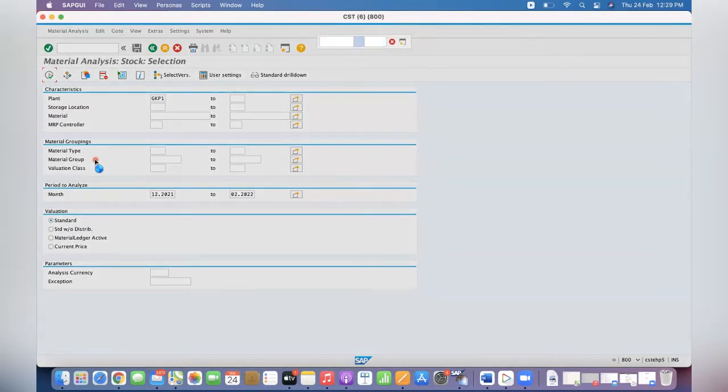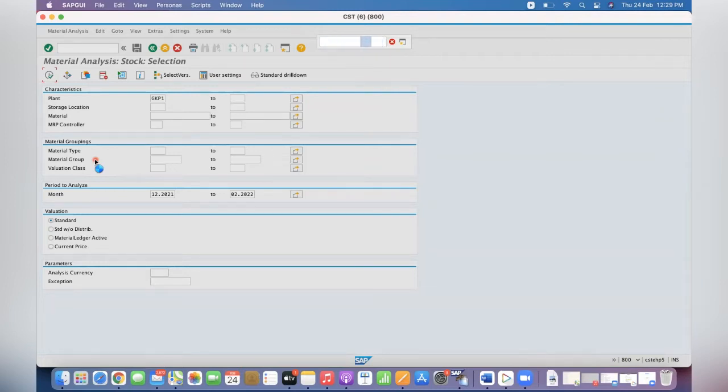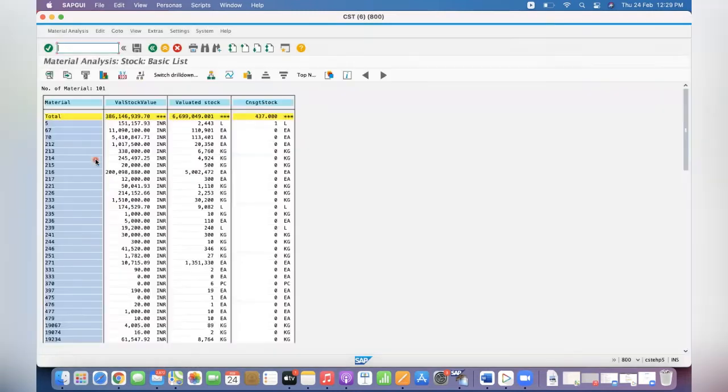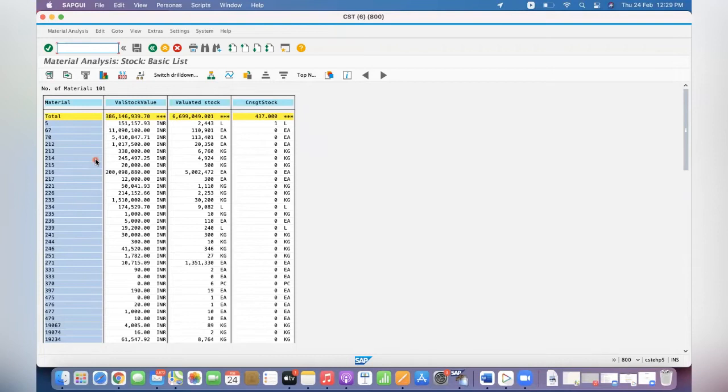These analysis kind of transactions are available under SAP2. Most of the management will use this one. It will have the stock and value, and the data is coming from multiple tables and it is stored in the structure.